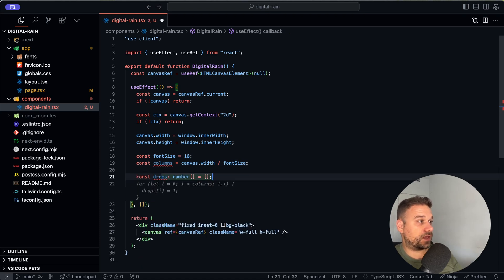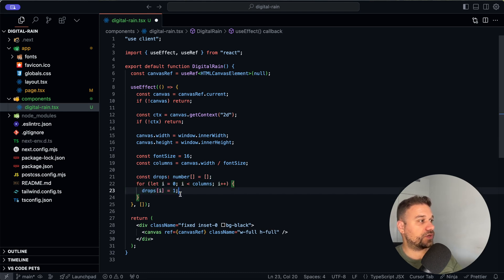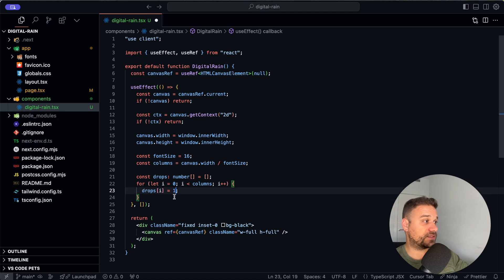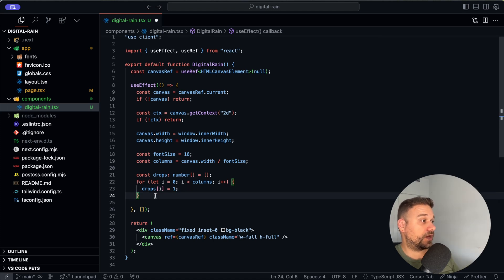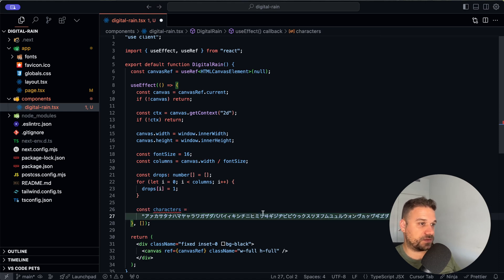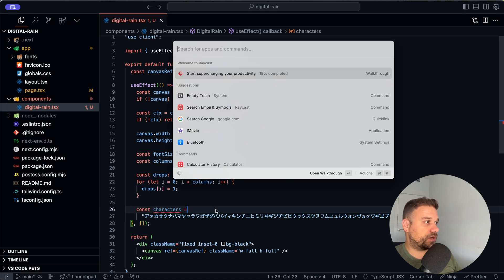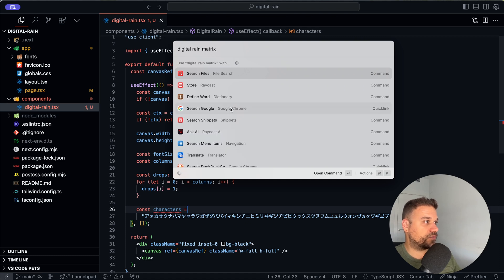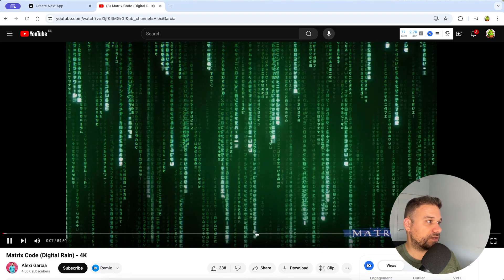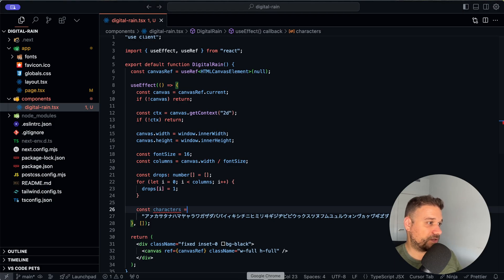Now we need our `drops` array — an empty array full of numbers. We loop through the columns with a for loop and set each drop to 1, which means it starts from the top. This is for tracking the position of each drop. Now we need the characters that will fall in the digital rain. Cursor is already suggesting what looks like the exact Matrix characters — I think they're Japanese or similar. Let's search it on Google... yes, that looks exactly right!